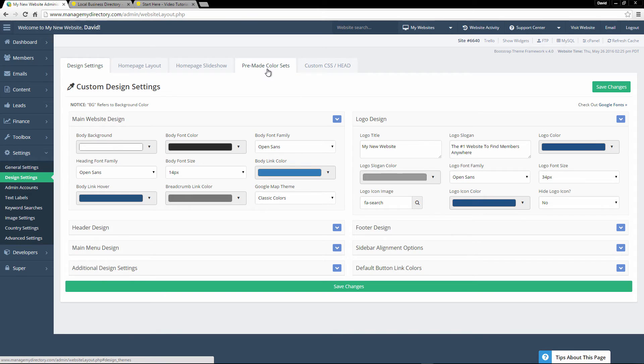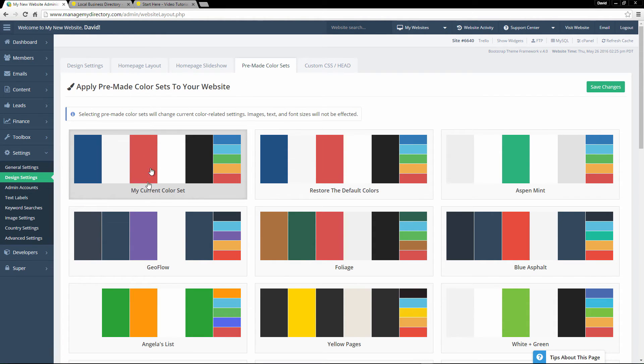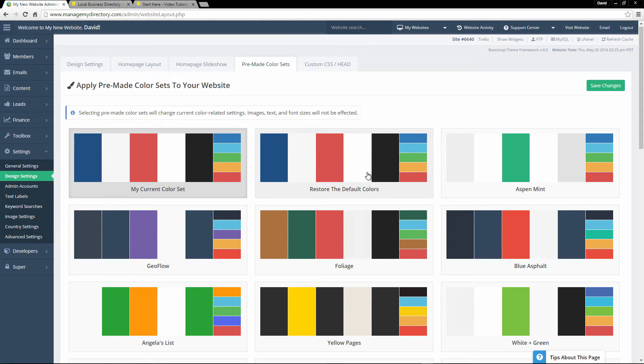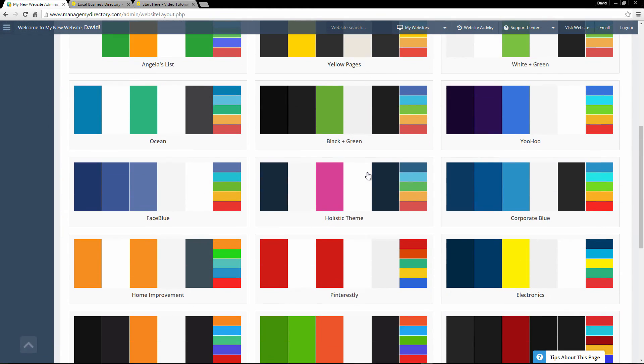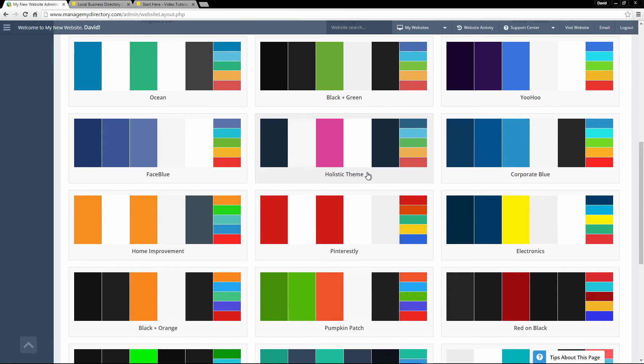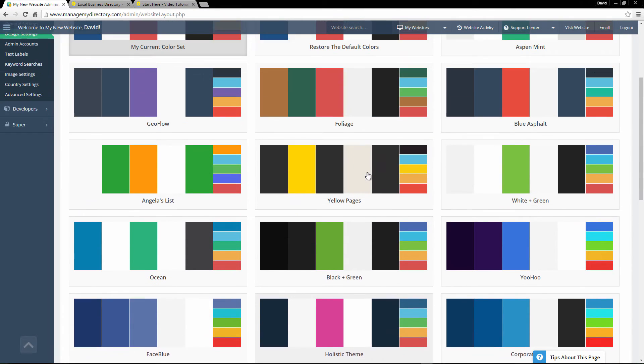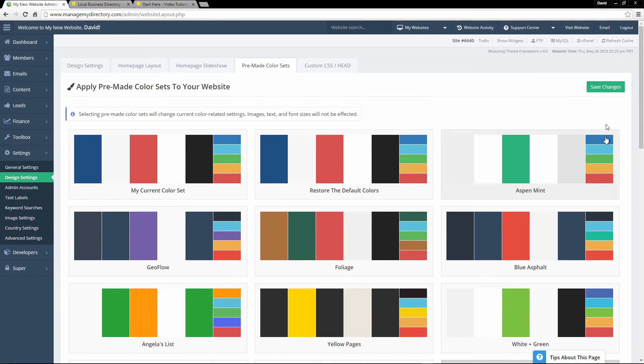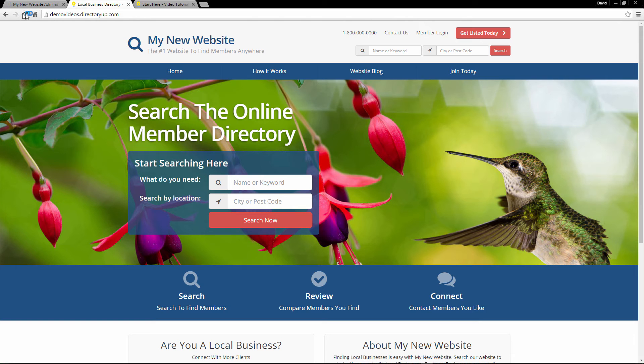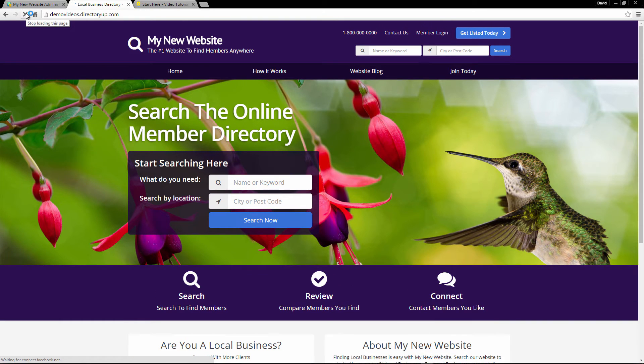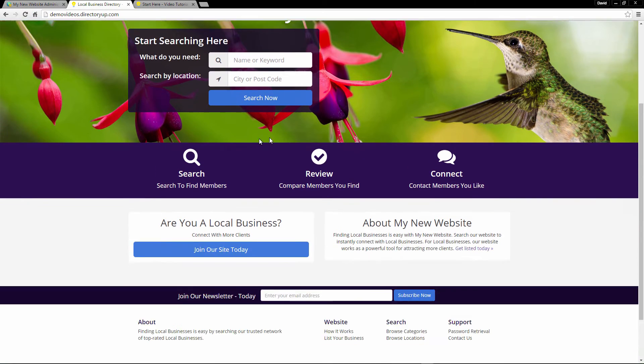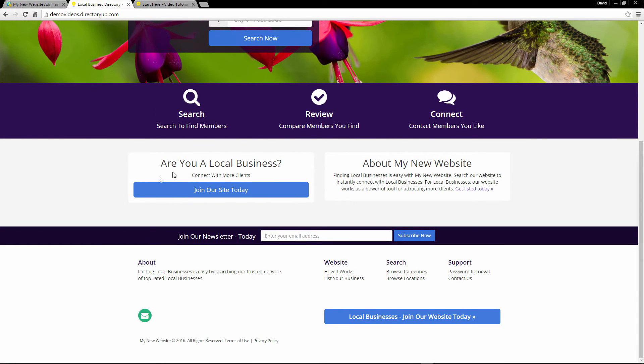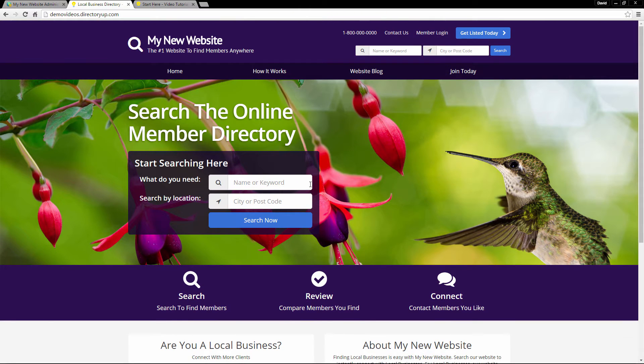We also have a premade color sets tab. So right now we're just on the default my current color set, which is this one, the default colors. So we can go ahead and choose any one of these and it will completely change the look and feel of the website. So if we select Yoohoo and we save the changes, we refresh our website. You can see the theme colors have completely changed.